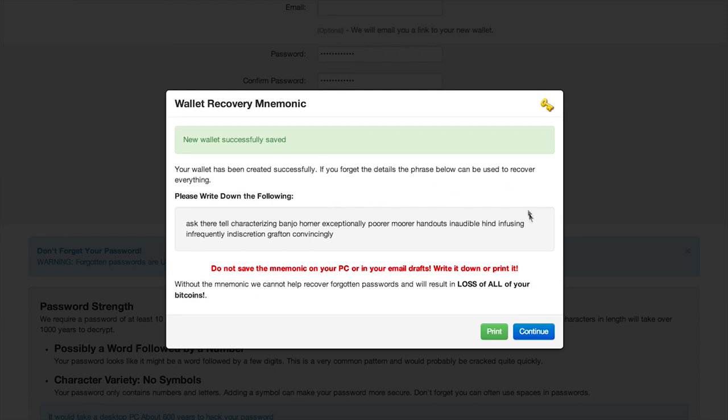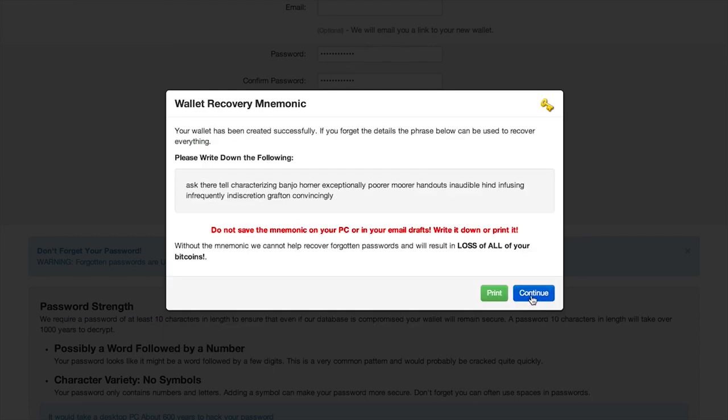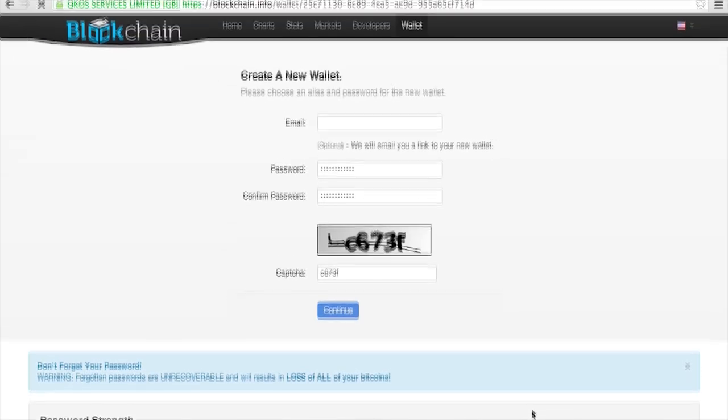Note your identifier, password, and the mnemonic device that appears. You can use this to recover your wallet, so store it somewhere safe. That's it.